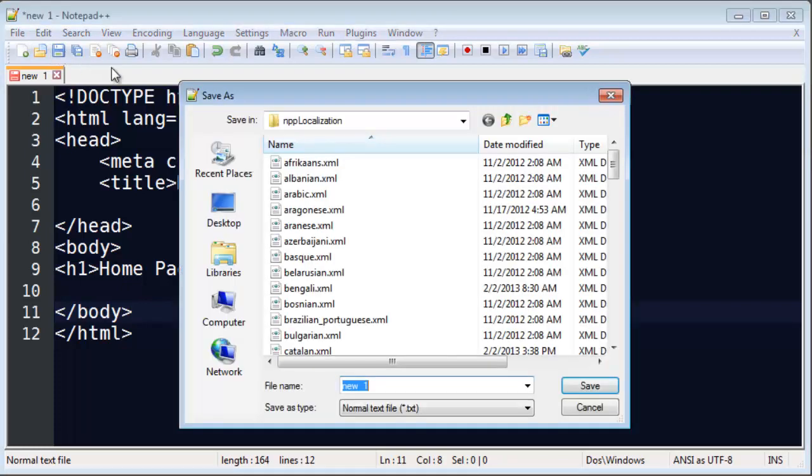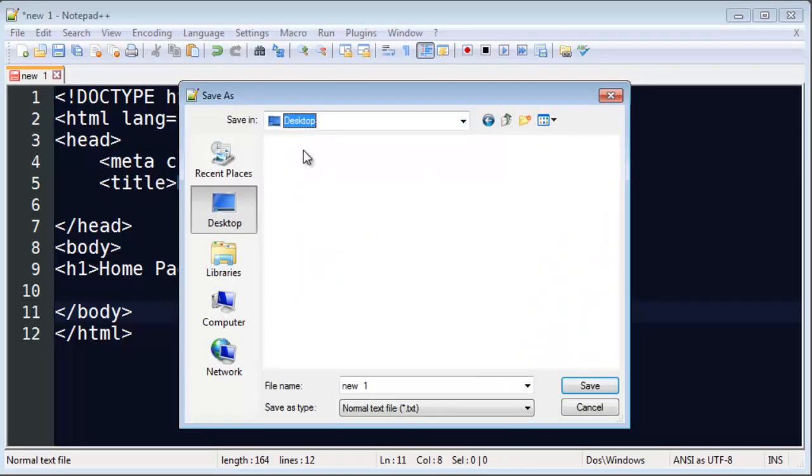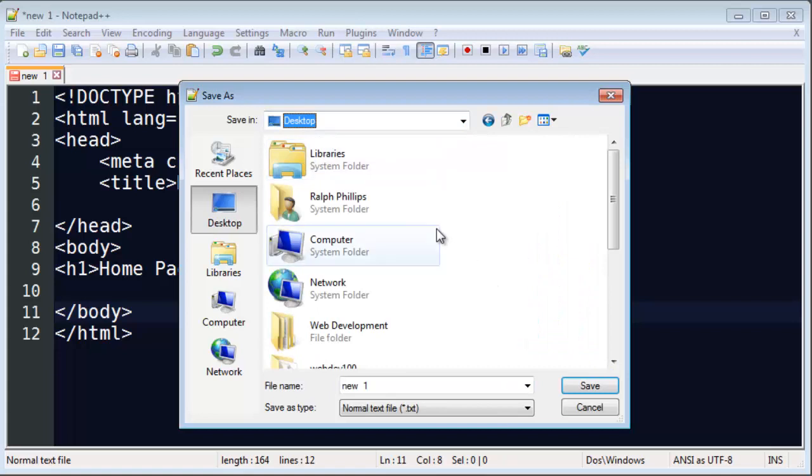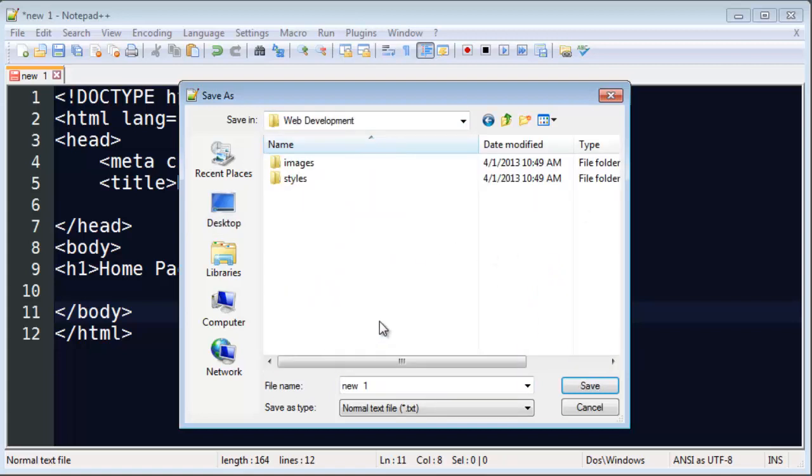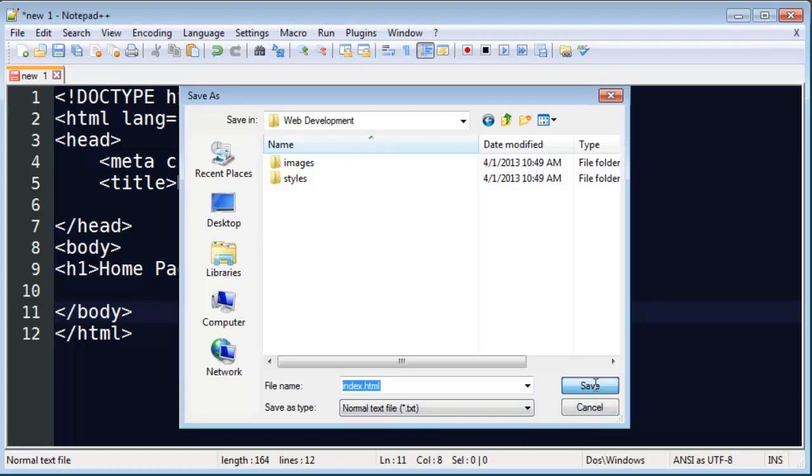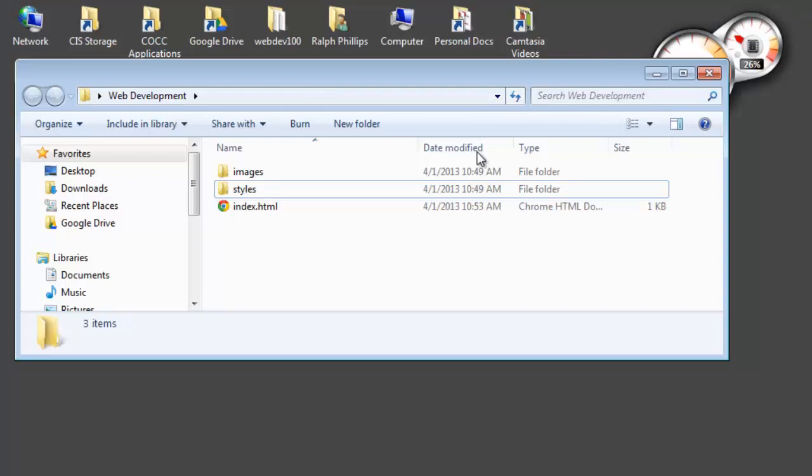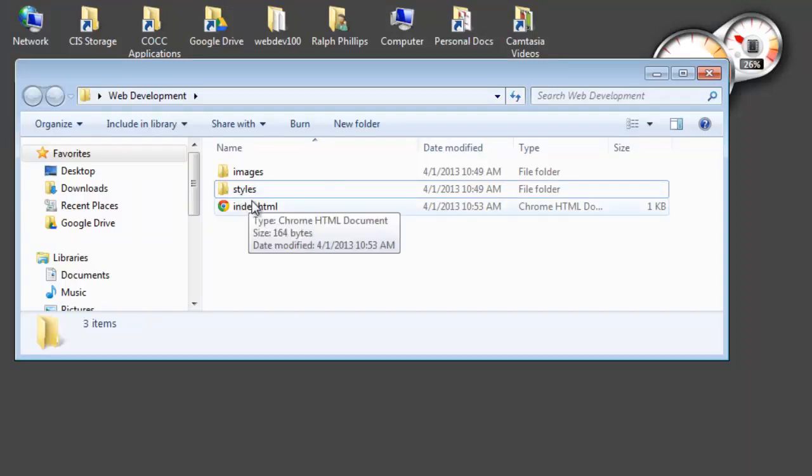So I'm going to hit save as. And let's see, I'll go ahead and save this over to my desktop, into my web development folder. And I'm going to put this right here in the root of my web development folder. And I'm going to call this index.html. The home page is always called index.html. And I'll go ahead and click save. There we go. So it's been saved. Now, you can see that I've got this file, index.html.